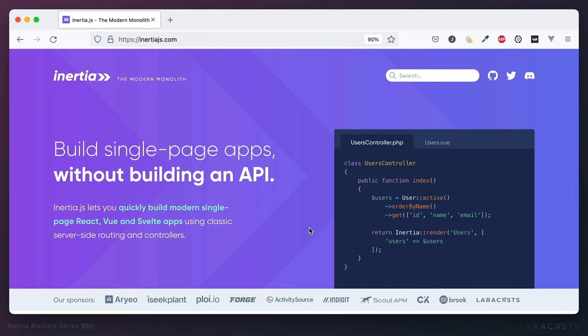As it says on the site, Inertia allows you to build single-page applications without building an API. Instead, you reach for classic server-side routing and controllers. And that's specifically why Inertia labels itself the modern monolith.